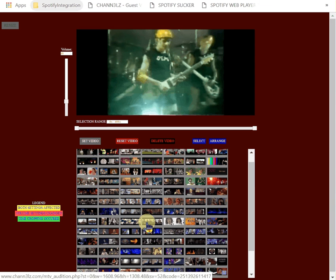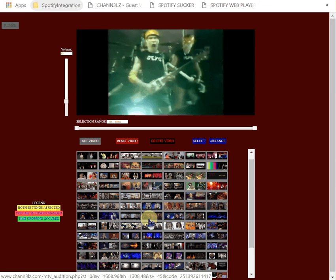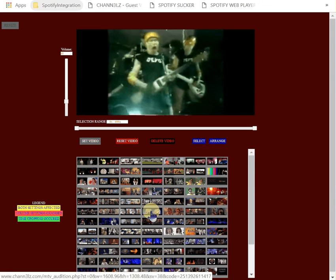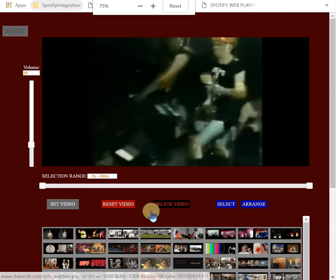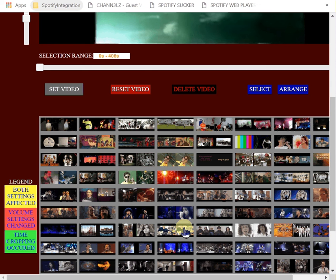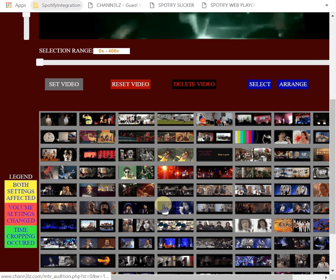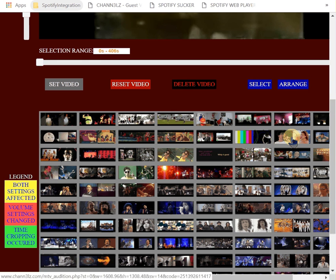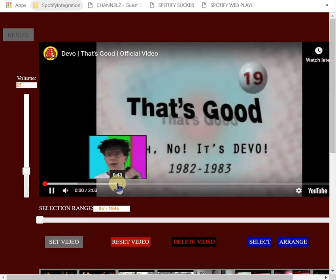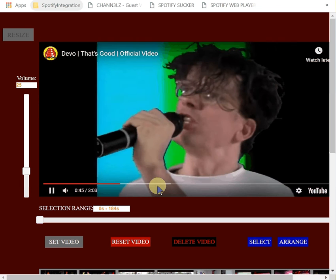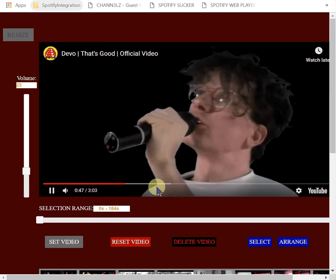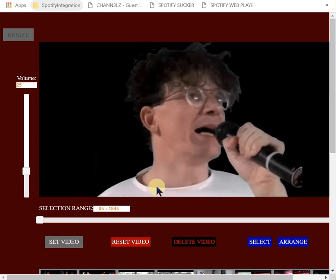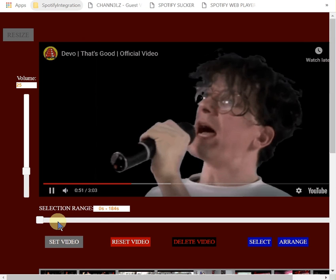So we've got Devo in here. So there you go, that's Spotify integration with Channel Z.